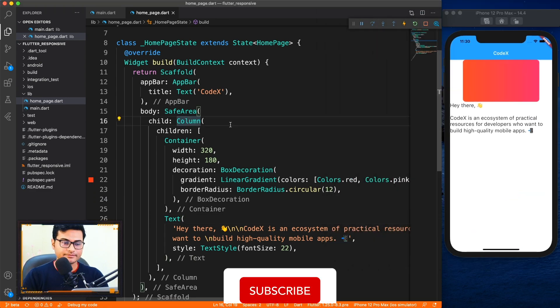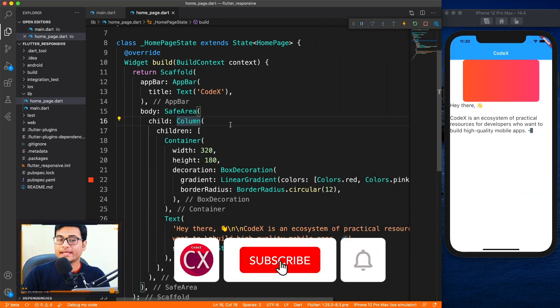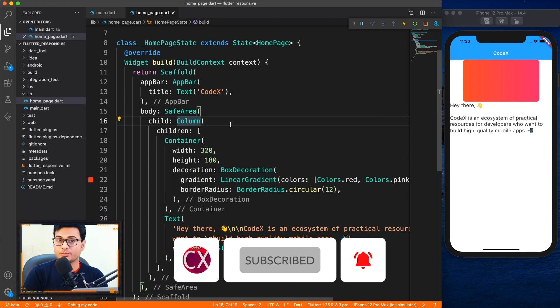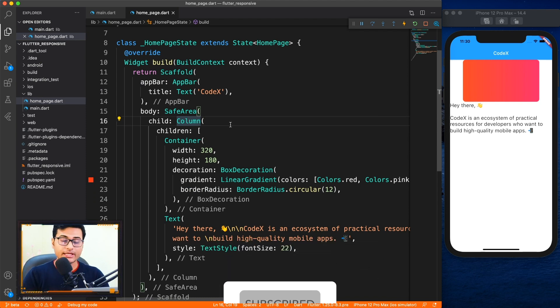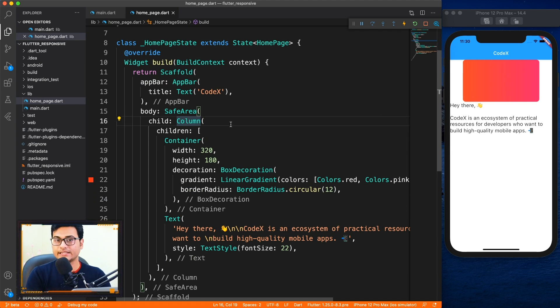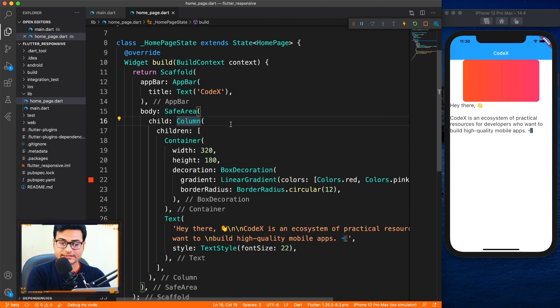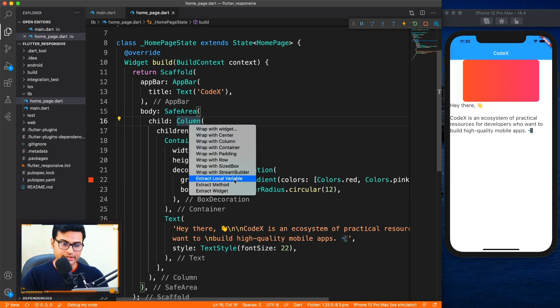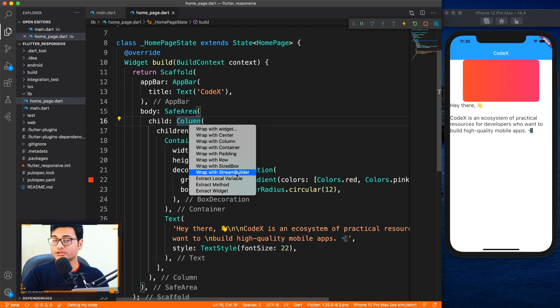So to make it responsive we have to wrap our child with the layout builder. With the help of layout builder we'll be getting the constraints of size - what is the size, if it's changing, or all those information will be getting inside the layout builder.